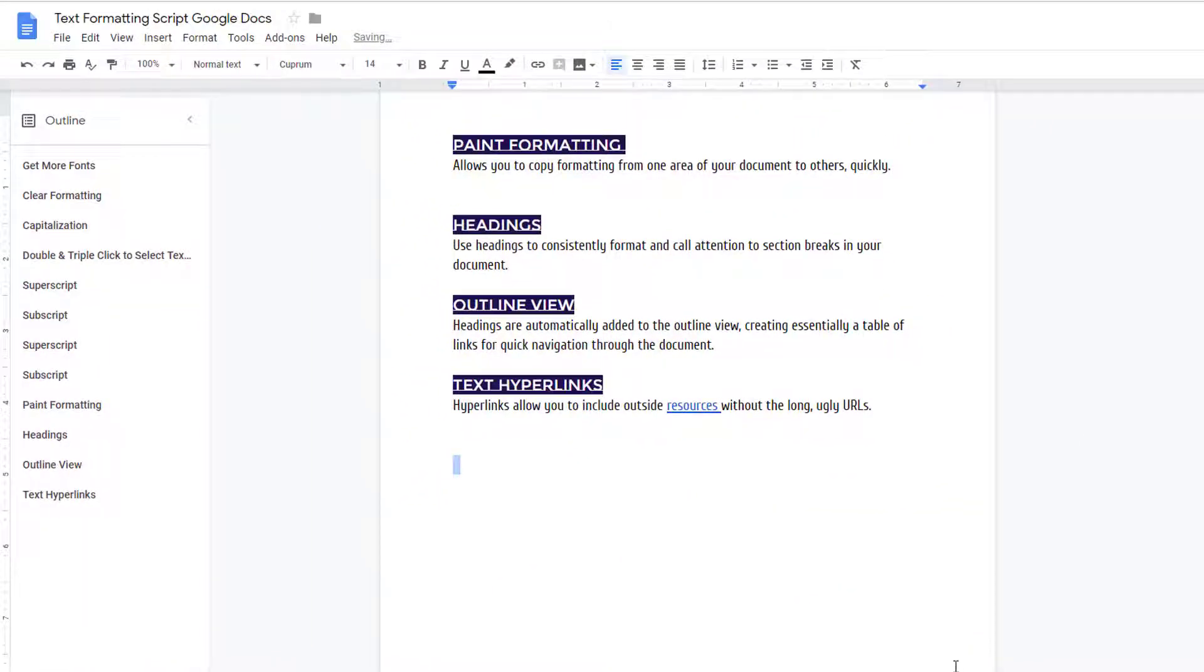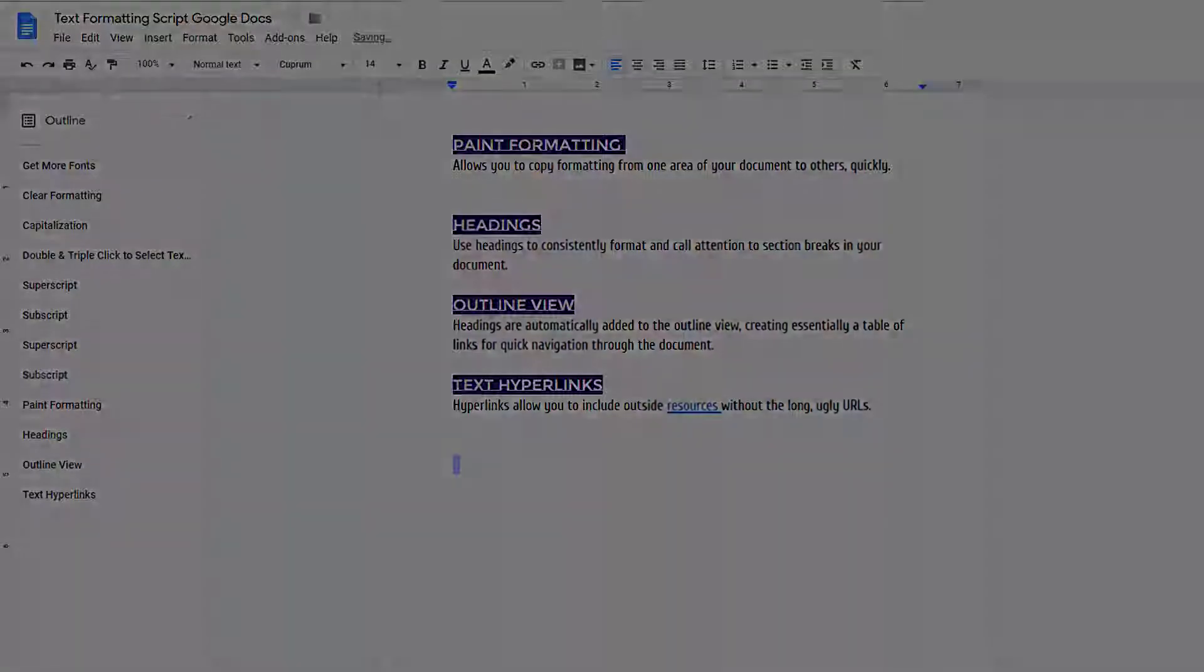These editing shortcuts and tips will hopefully allow you to quickly style your Google Docs just the way you want to.